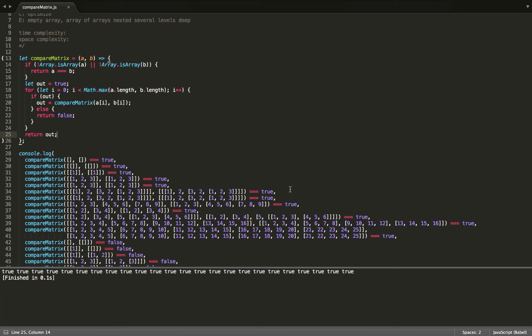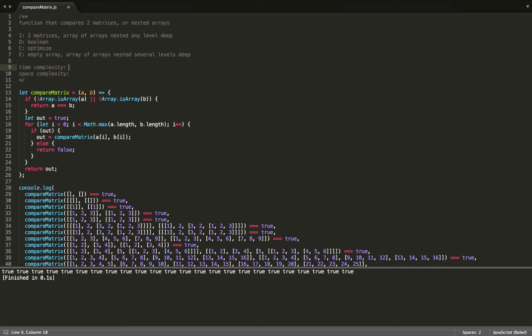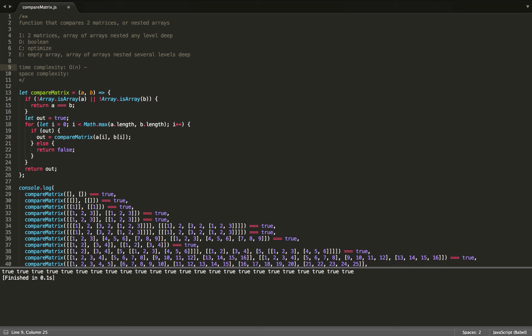So now we'll go ahead and look at time and space complexity. So for time complexity, if we define n to be all of the items in our matrix, however deep it may be nested, then since we're only looking at each item at most once, then our time complexity will be O of n, which we could say is still linear.